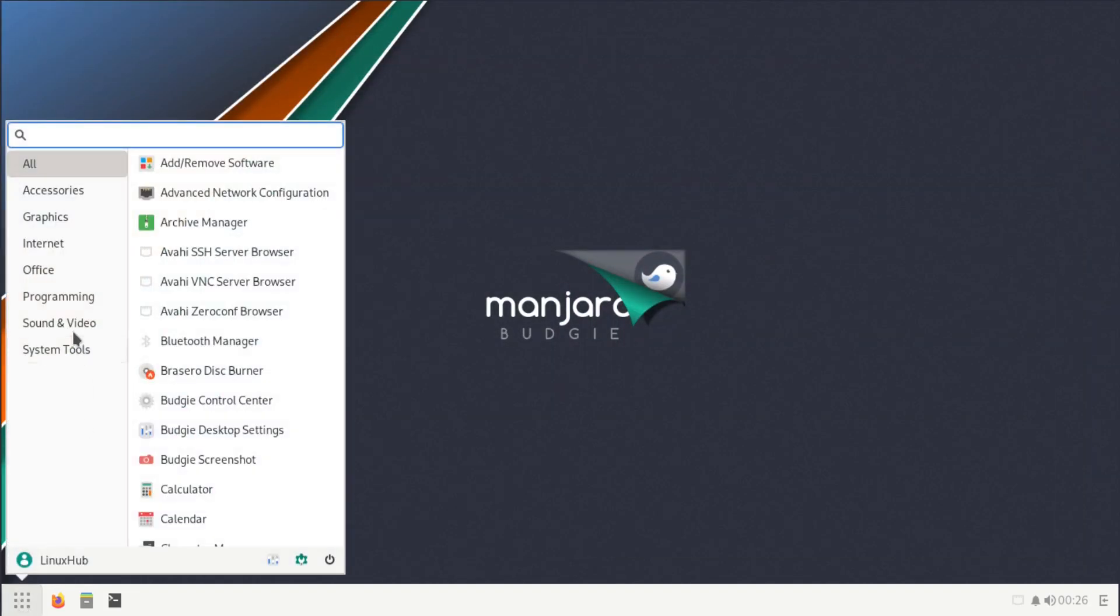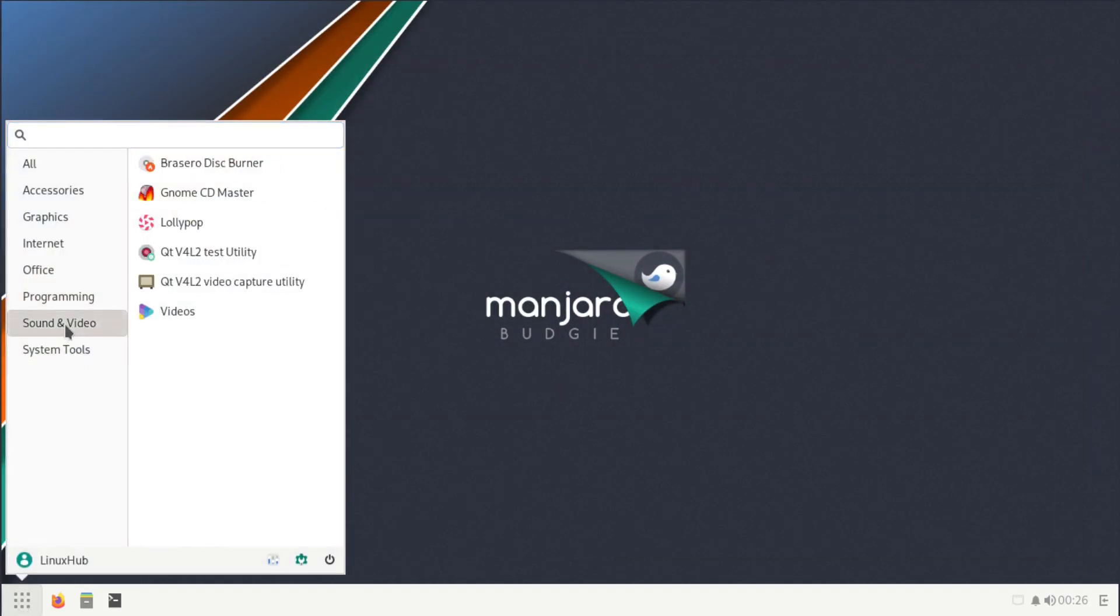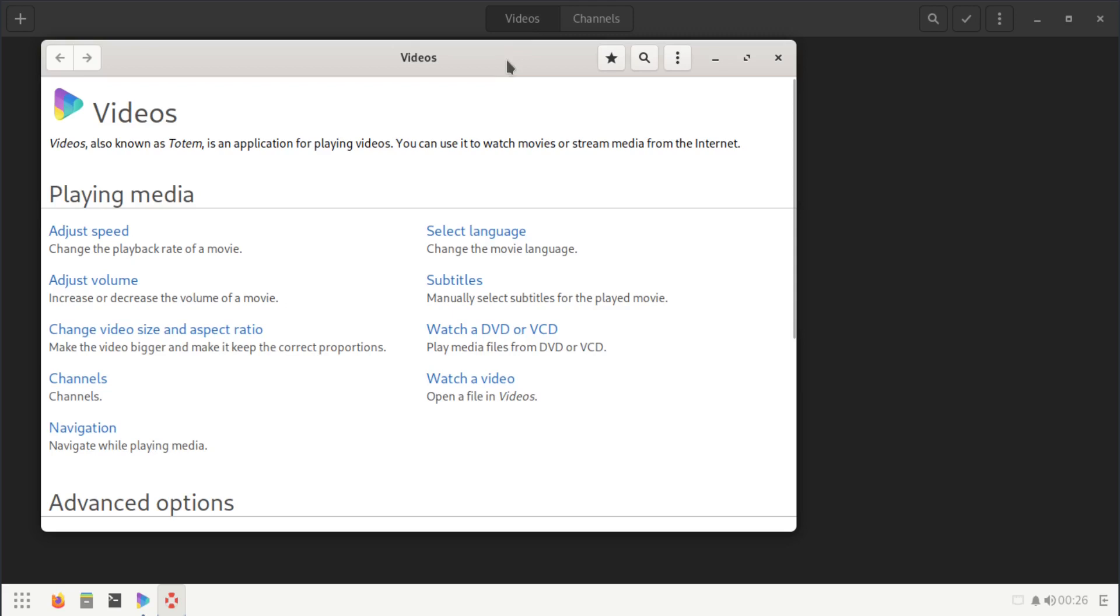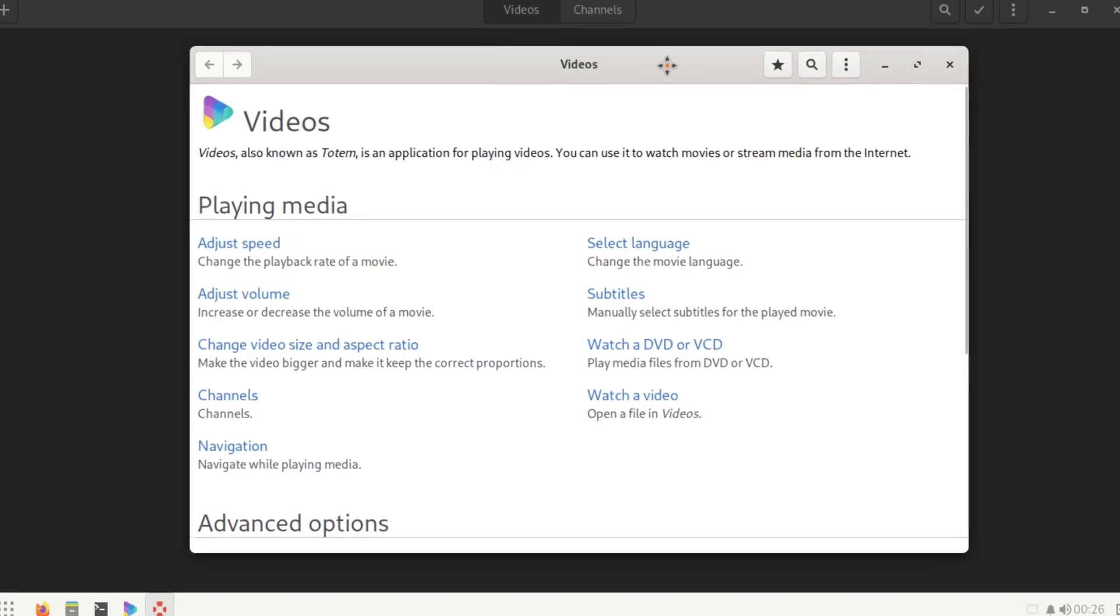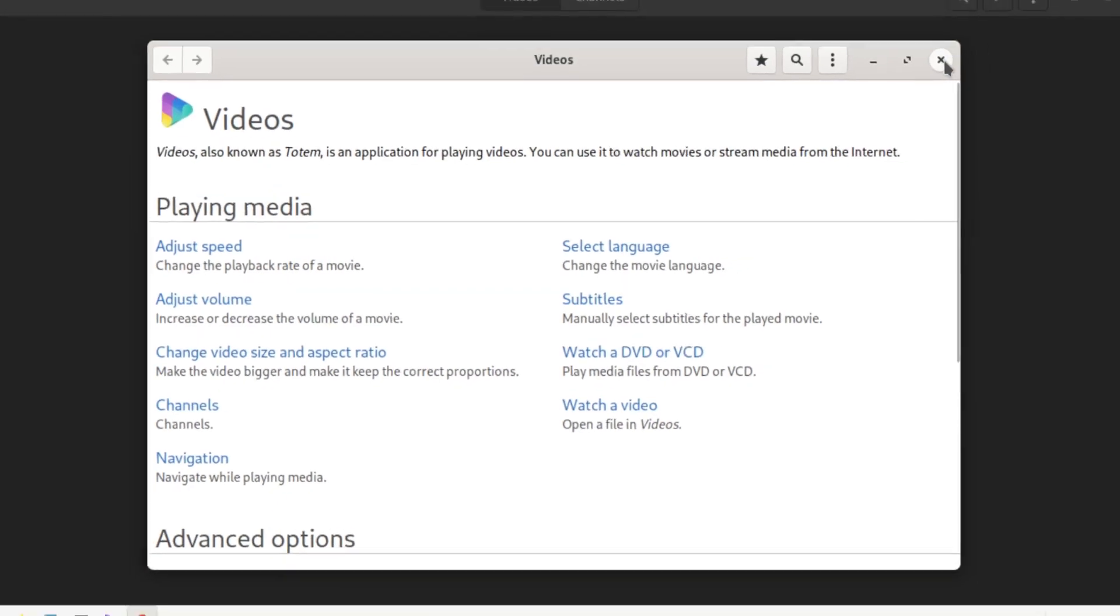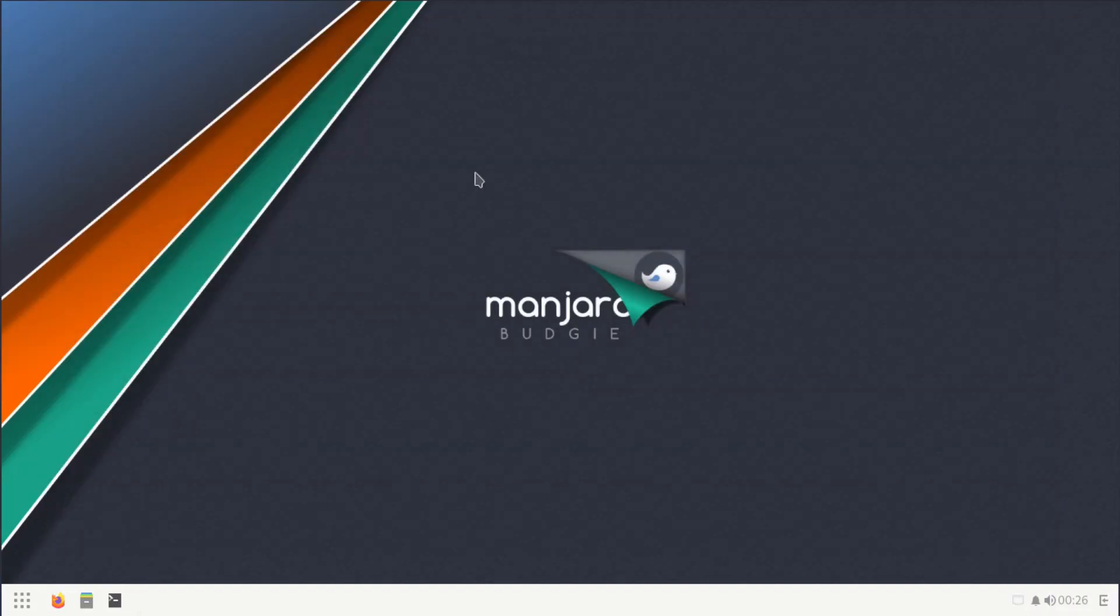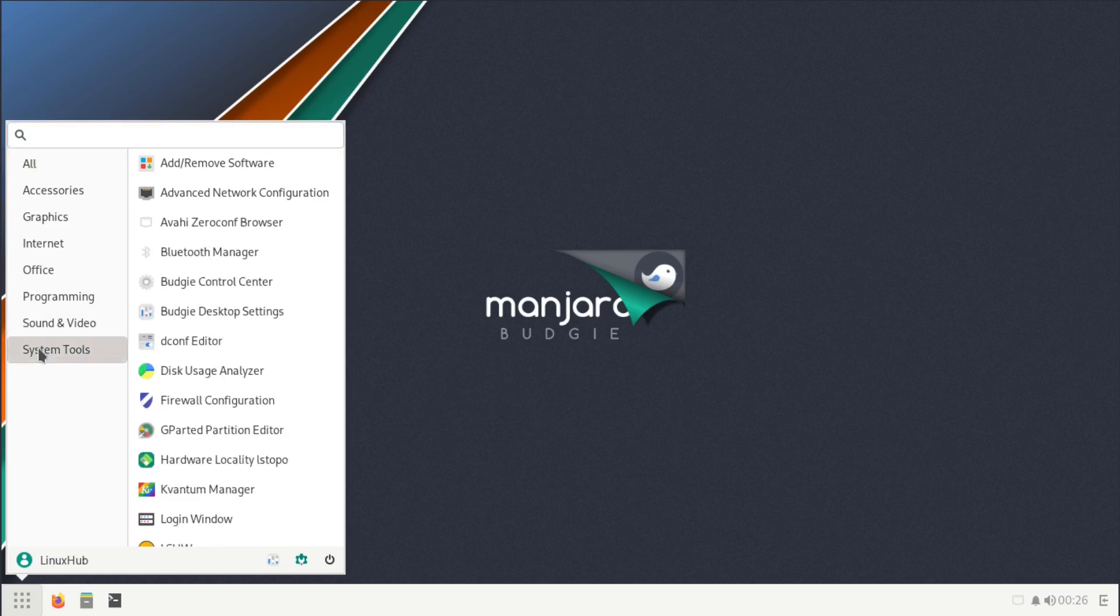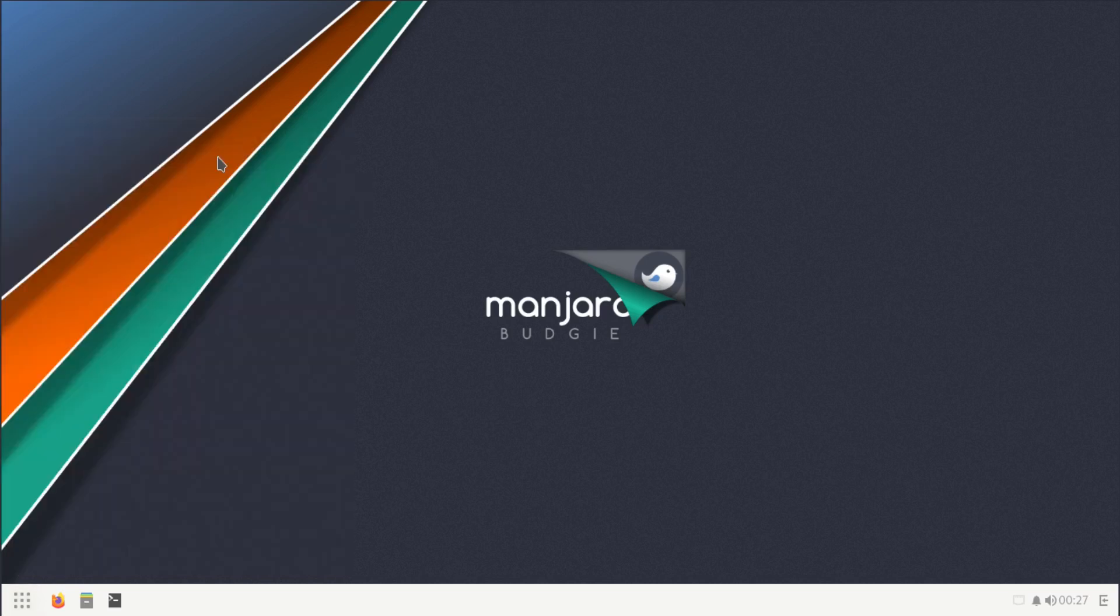If we get back to the sound and video, let's see what else do we have. Videos. Yeah, we just have simple video player. This is Videos, also known as Totem, Celluloid, MPV. They're all pretty much the same thing.